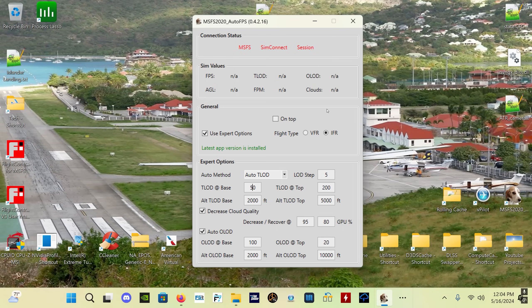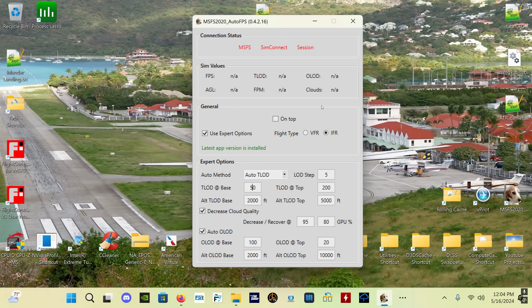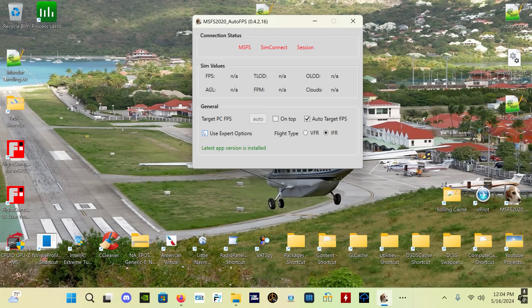So getting back to real quickly what the app does, the biggest change in this particular update is that the cloud quality decrease option for when either your target FPS can't be achieved at the lowest TLOD, which is what we talked about, or when the GPU load is too high. That is a tremendous change - it's going to be monitoring your GPU load.